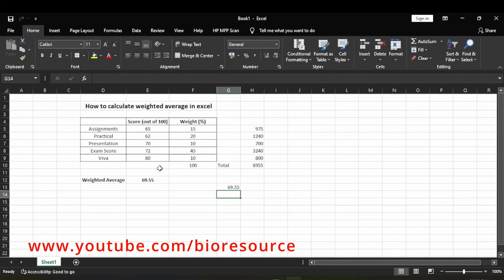You got the same value. This is how we can calculate weighted average in Excel. If you like the video, please press the like button and share it with your friends. Thank you.